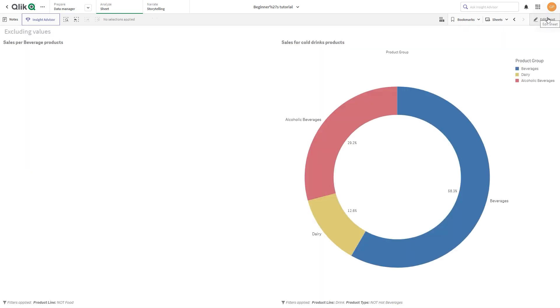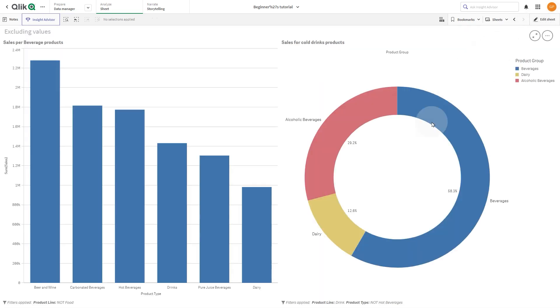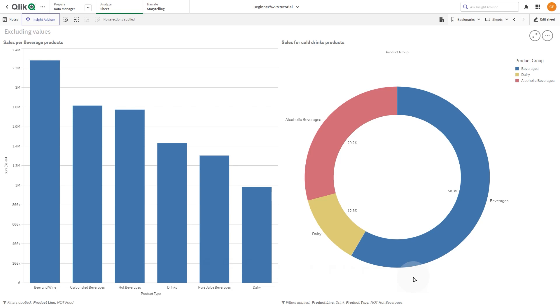And here you have the final result. A bar chart showing the sales per product type excluding the food products and a pie chart that shows the sales for cold drink products obtained by excluding the hot beverages from the product type. And that concludes this video. Thanks for watching!